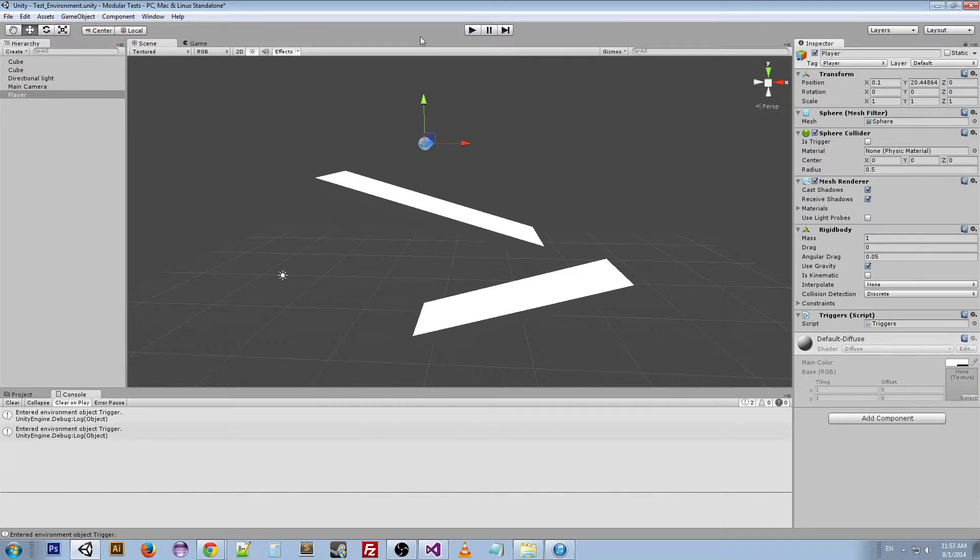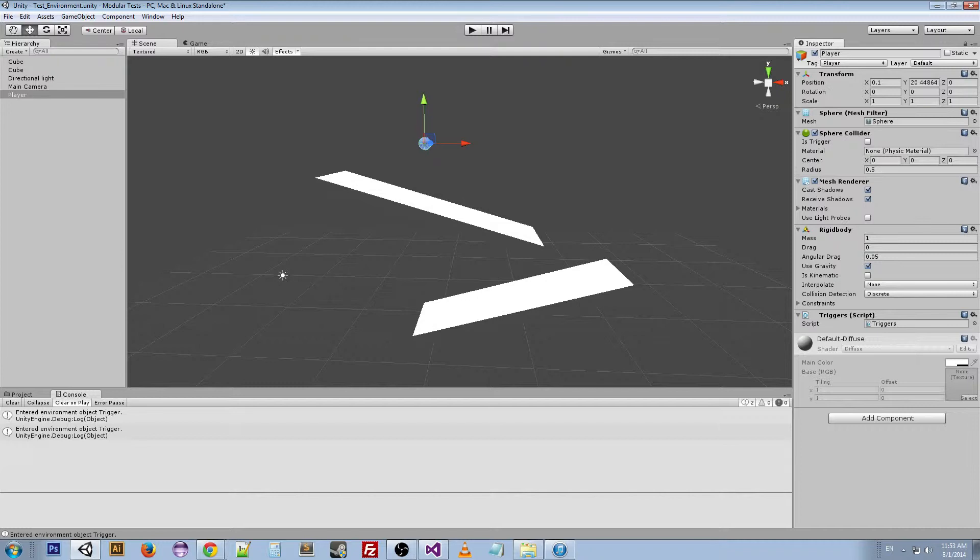More often, triggers are used for things like if you've ever been playing a game and you walk into a room and the music changes or a cutscene happens. As soon as you walk through that room, you are hitting a trigger. You are activating something in the code that changes what's going on.